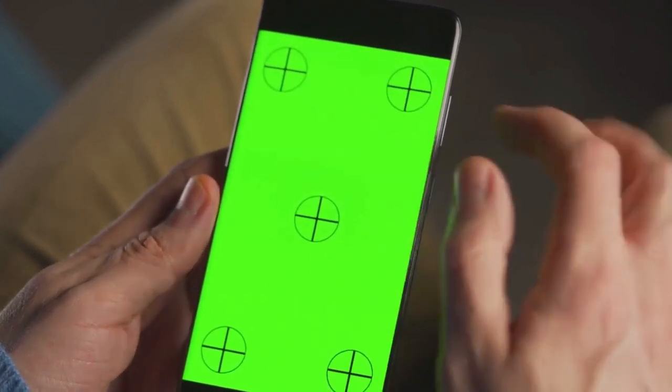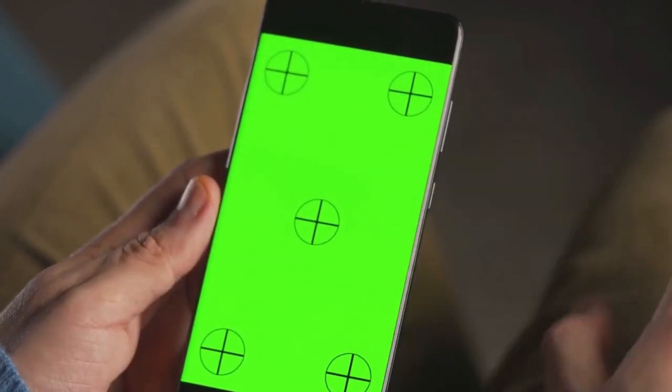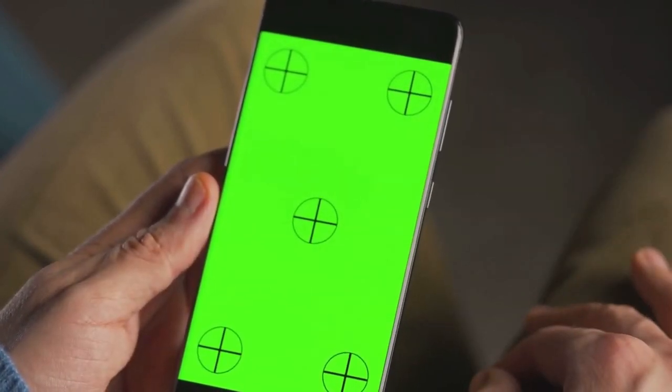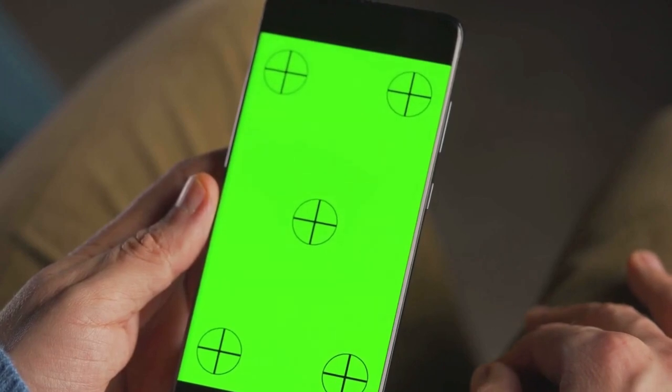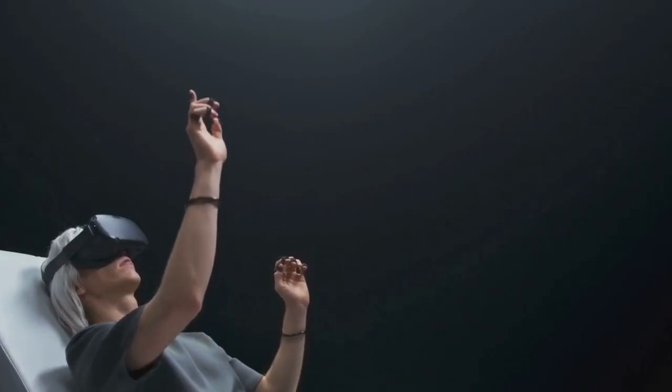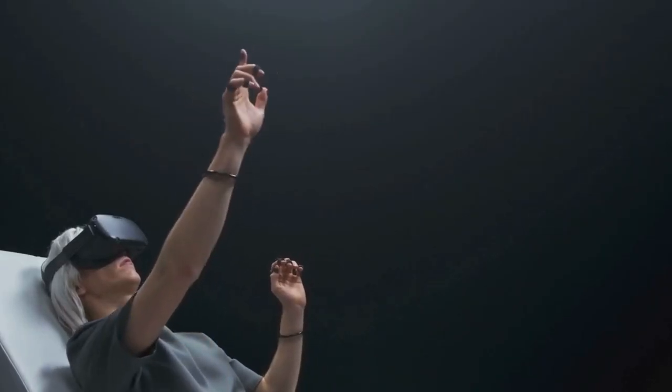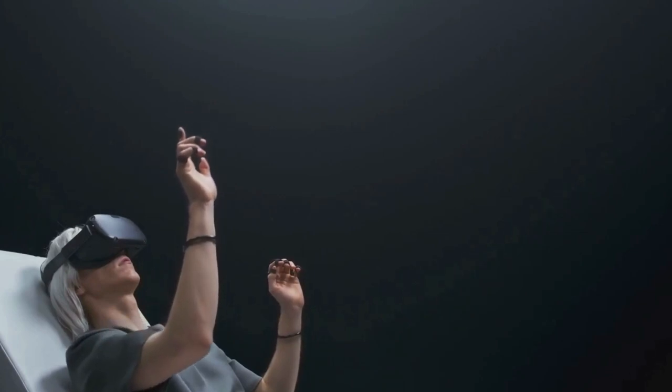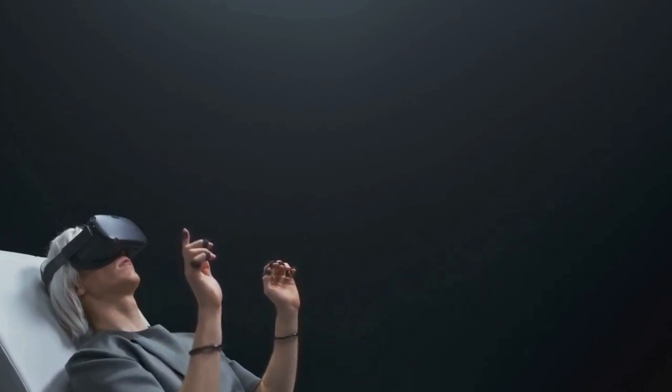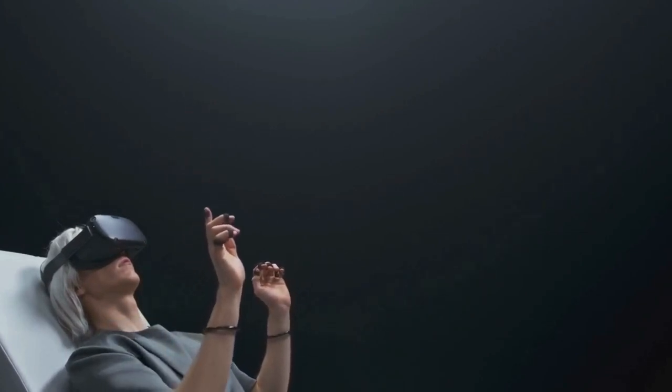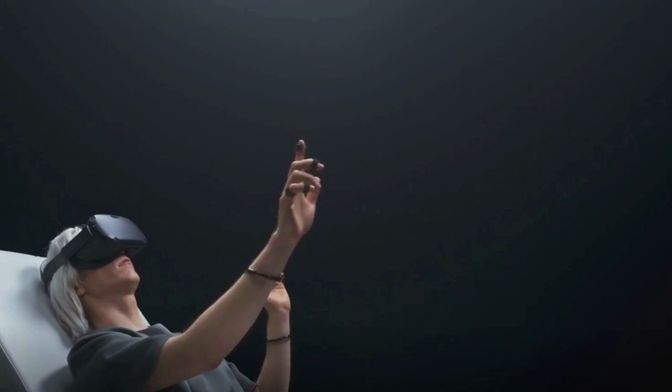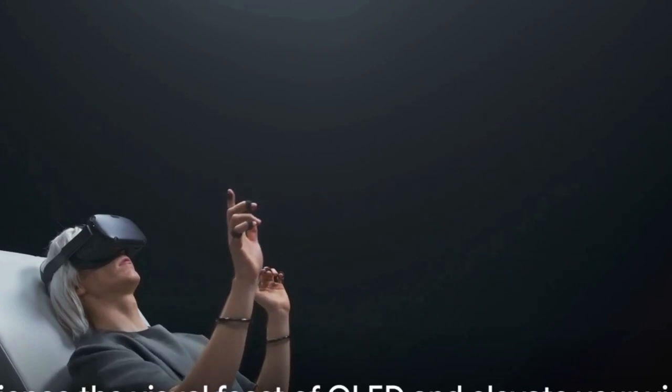Thirdly, OLED displays are flexible, literally. The organic materials in OLEDs are both flexible and lightweight, paving the way for curved or bendable screens. Imagine a future where your TV isn't just a box in your living room, but an artistic curve on your wall.